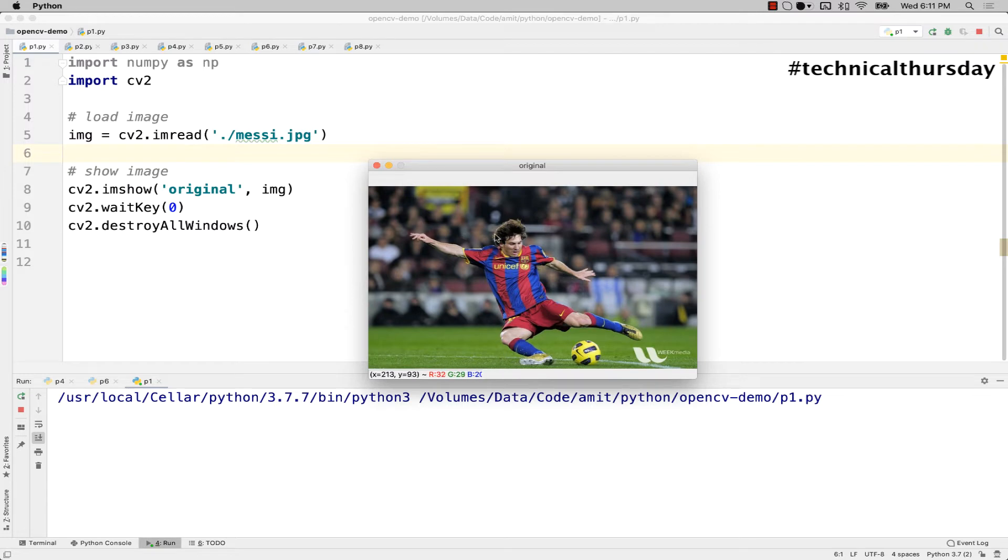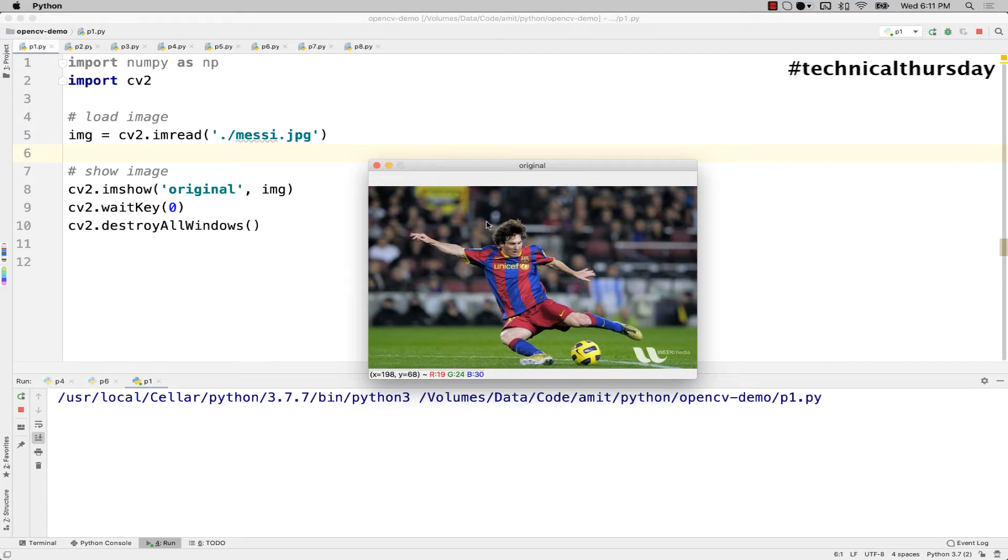I'm interested in cropping Messi's face, so how do I do that? I'll try to go with this left top corner and the bottom right corner and select this particular rectangle here.